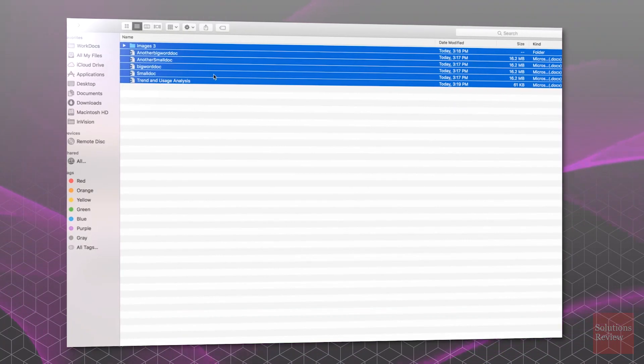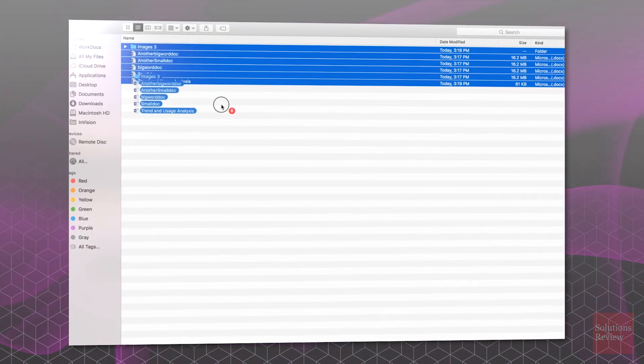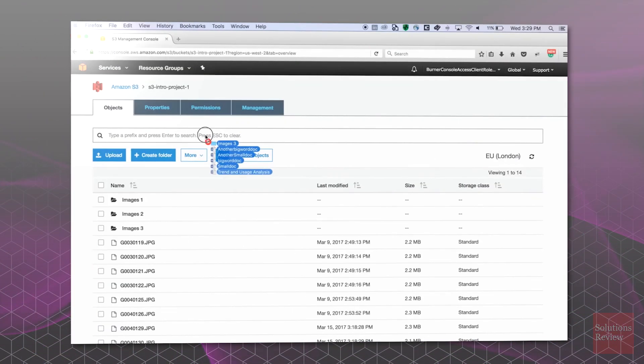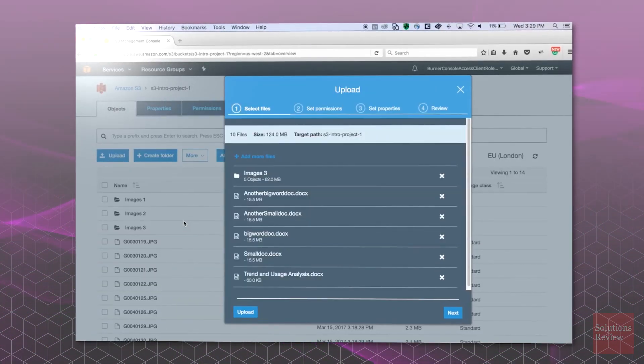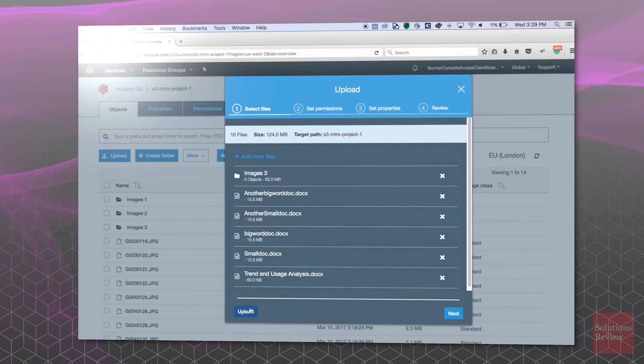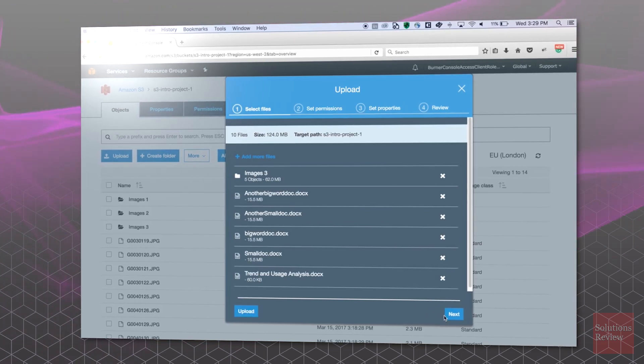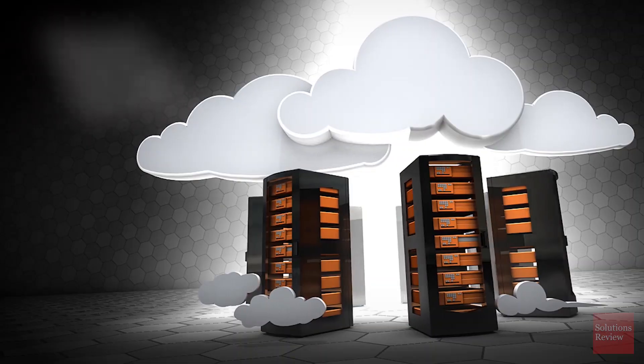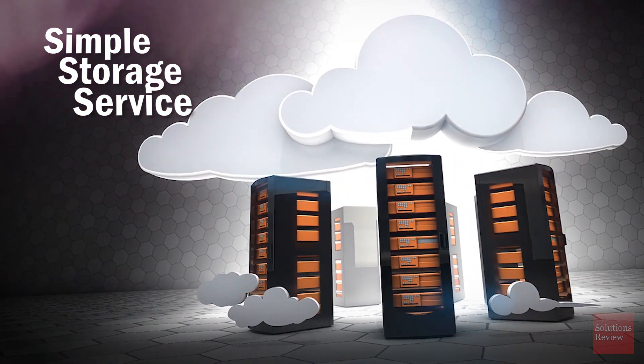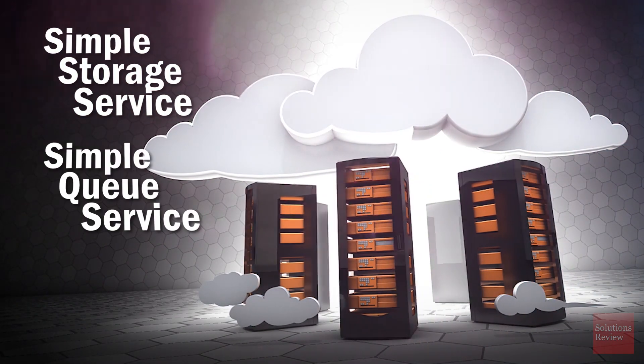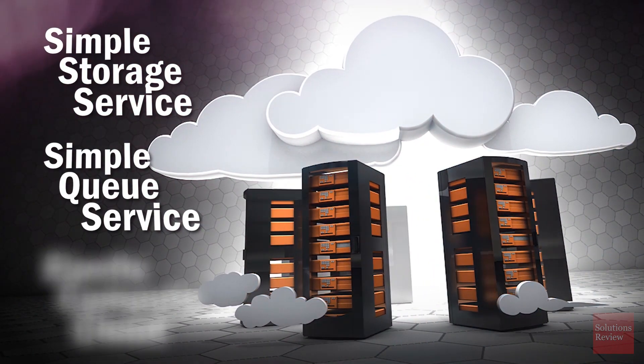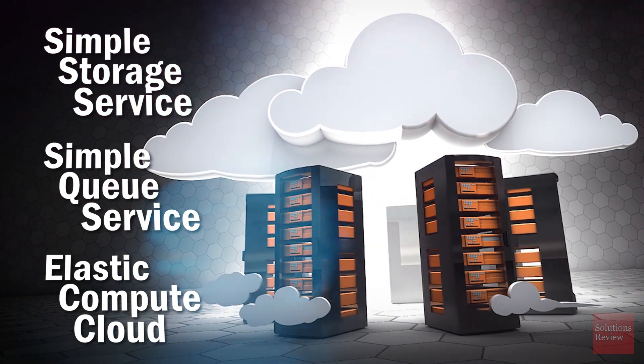All of this helped fuel Amazon's decision to release AWS to the public in 2006, making it the first public cloud environment on the market. The public launch of AWS was comprised of three services: simple storage service, simple queue service, and elastic compute cloud.